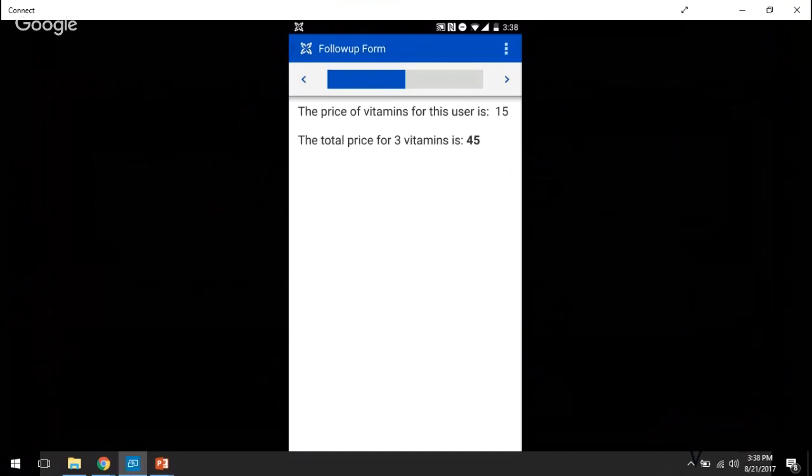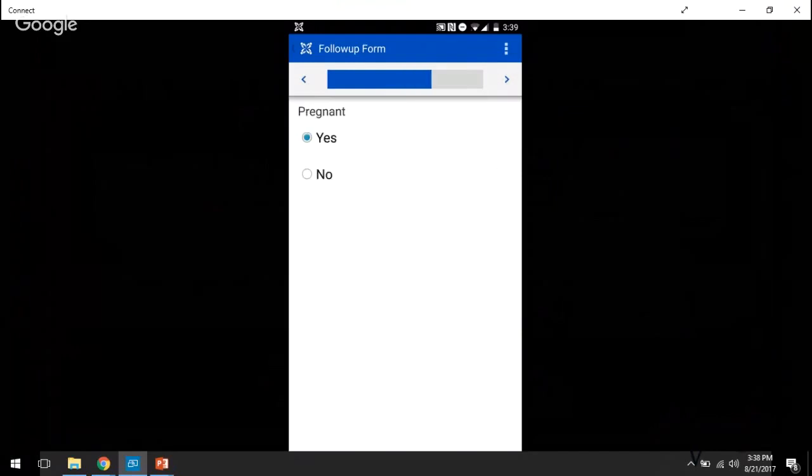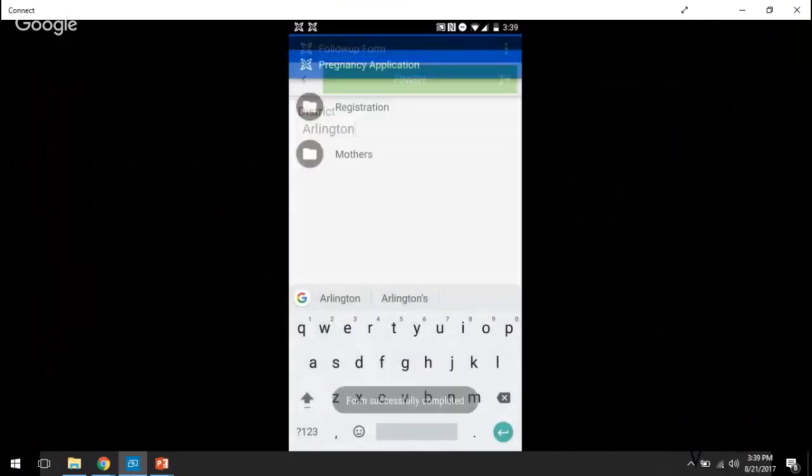Now using custom user data, we preset a price at which this user is selling her vitamins. So this user is selling her vitamins for $15 per package, so the total price for three vitamin packages is $45. And submit this form.